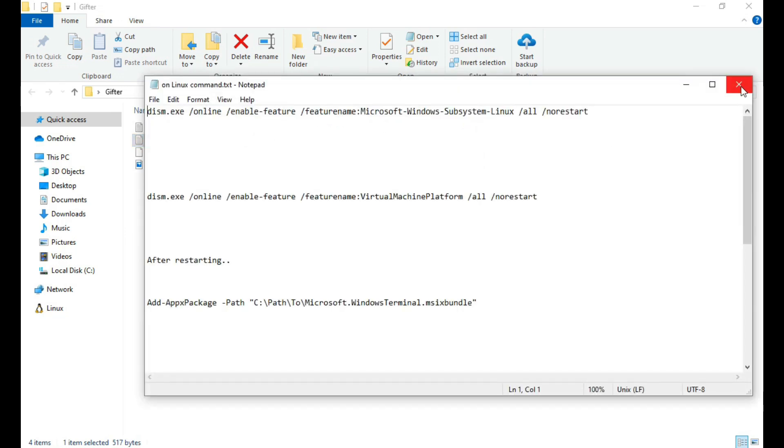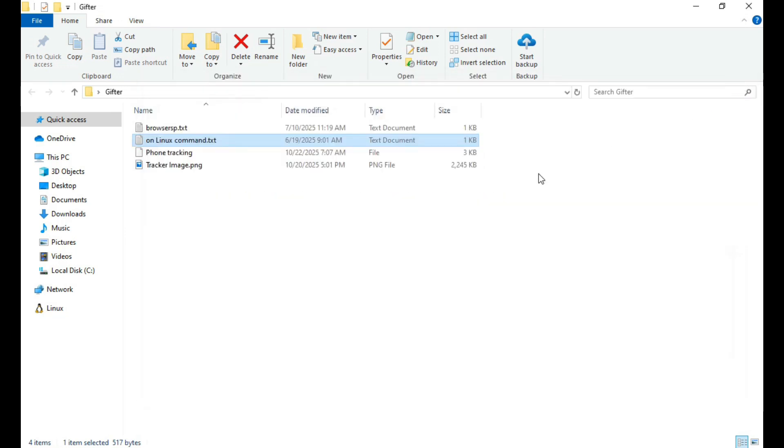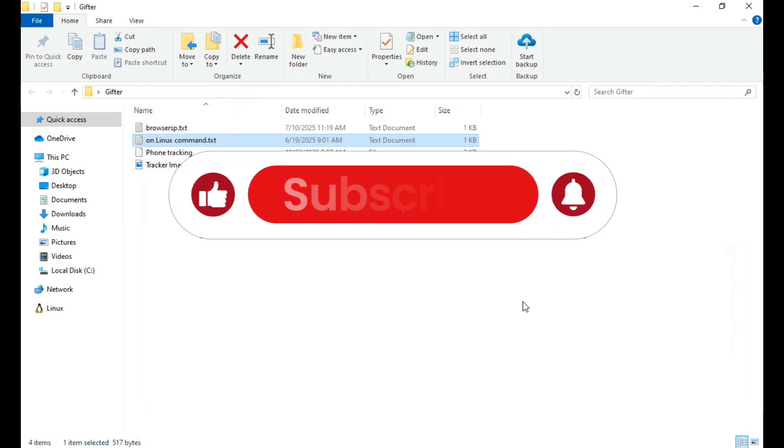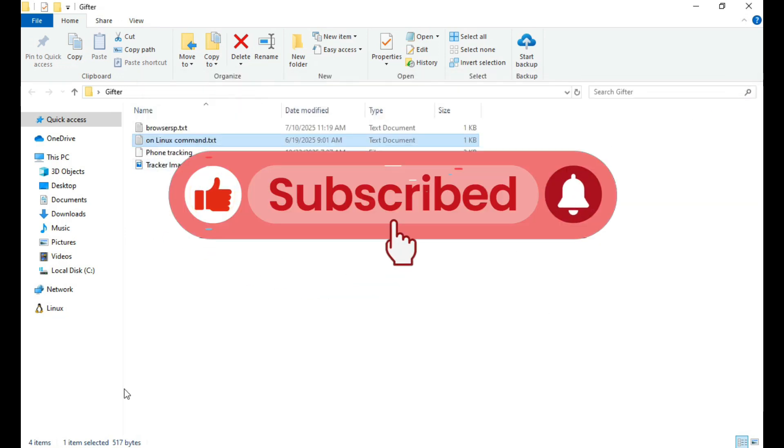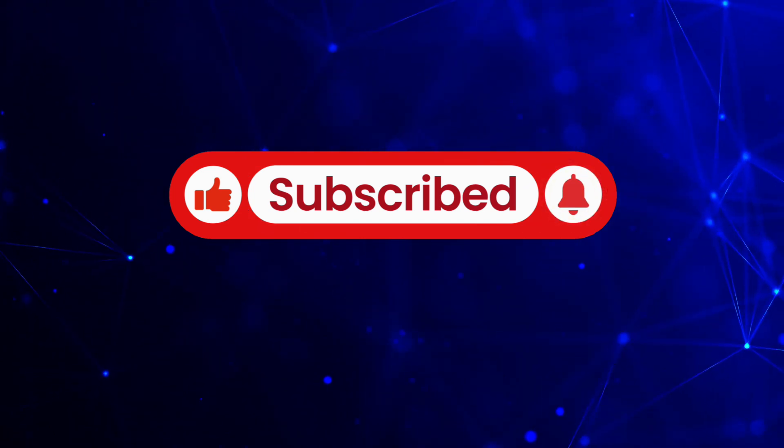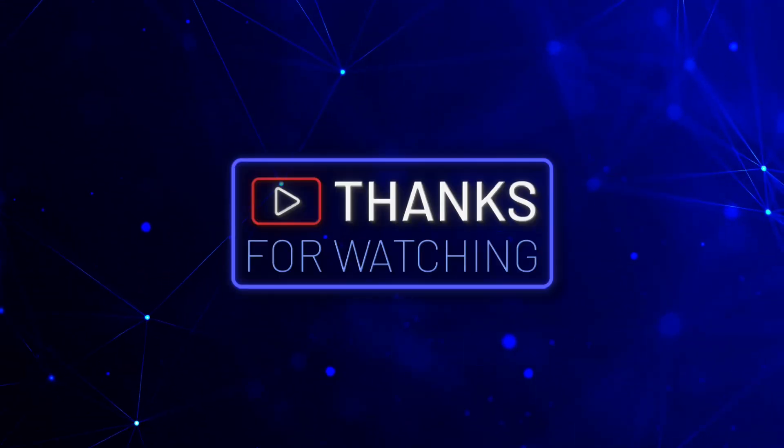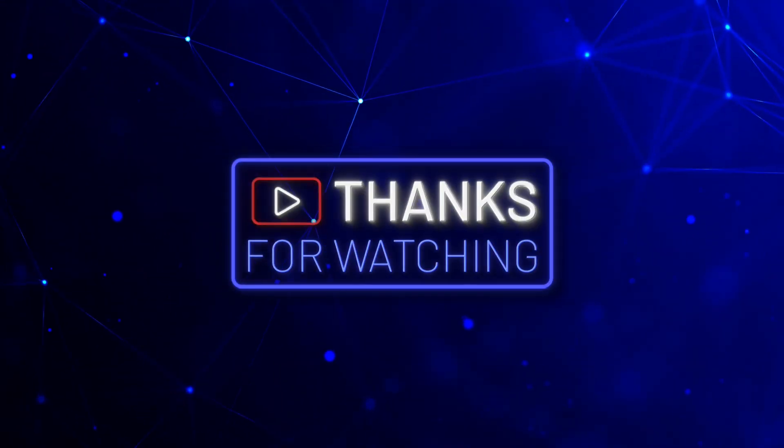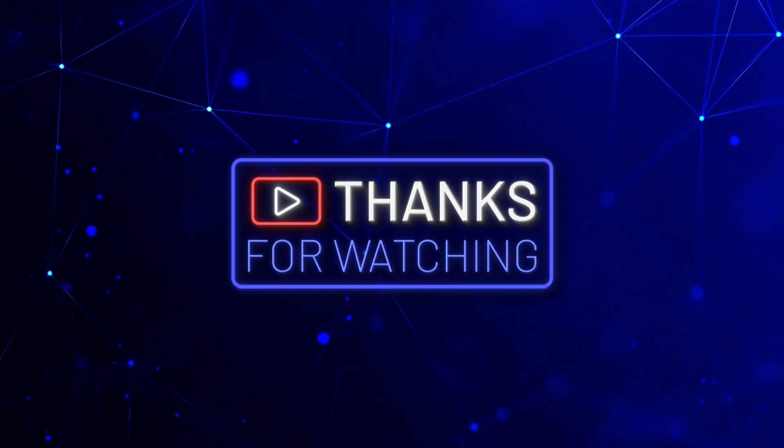If you found this video helpful, please like, subscribe, and turn on notifications for more ethical hacking and cybersecurity tutorials. See you in the next one.